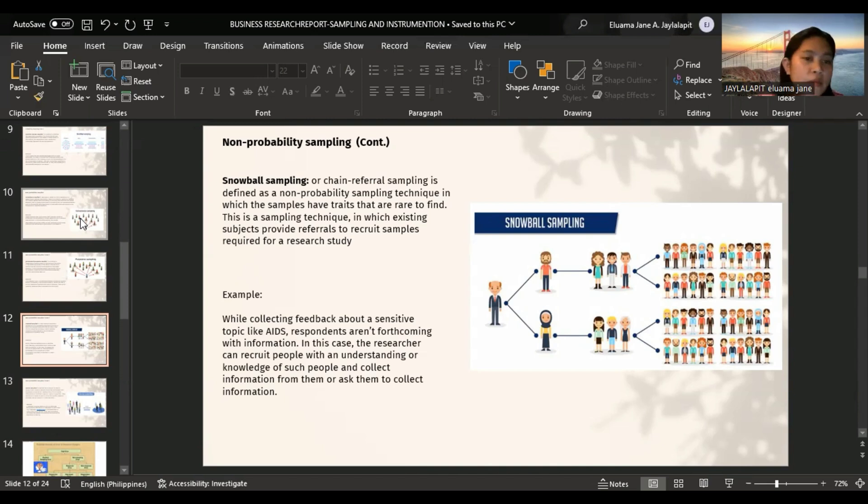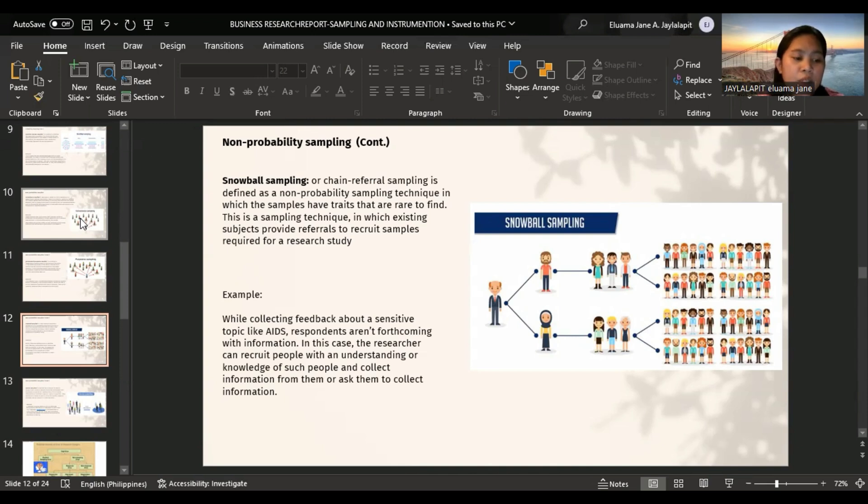Snowball advantages: it enables access to hidden populations, avoids risks, and saves money and time. It also has limitations: it's difficult to determine sampling error and bias is possible.